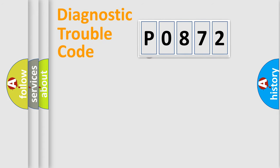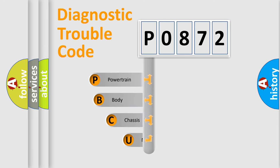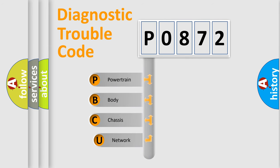First, let's look at the history of diagnostic fault code composition according to the OBD2 protocol, which is unified for all automakers since 2000.